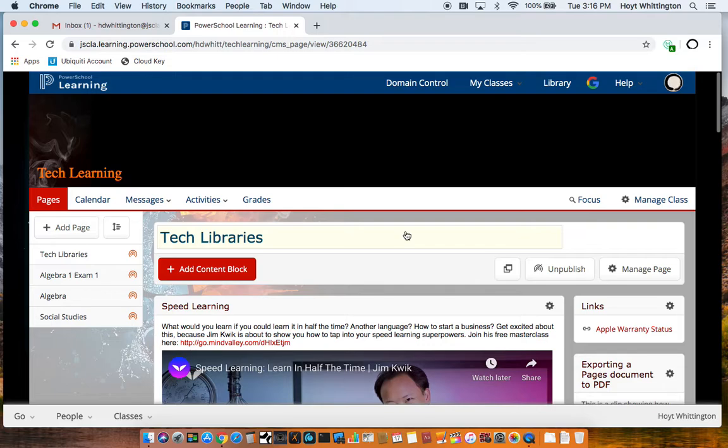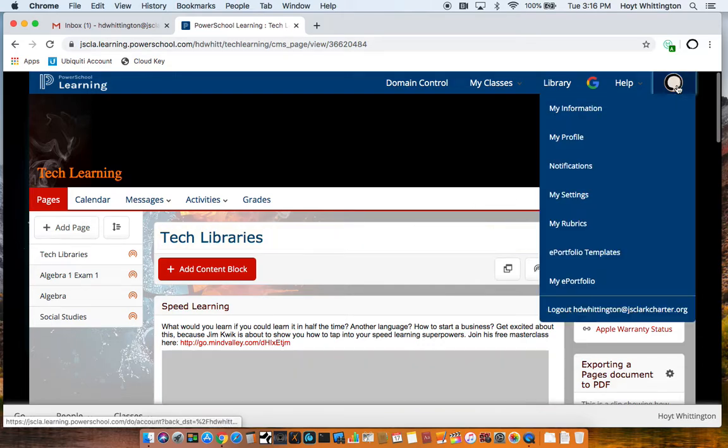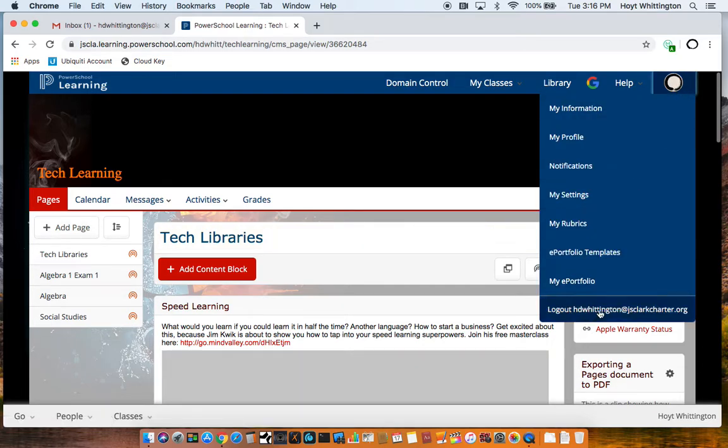Voila, you're done. Have a great day. If you need anything, email me at hdwhittington@jsclarkcharter.org.